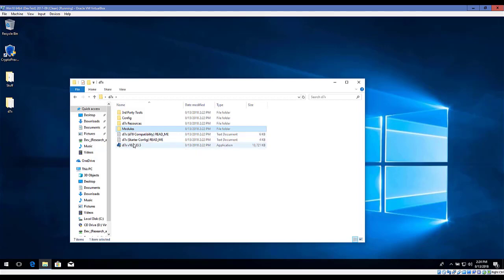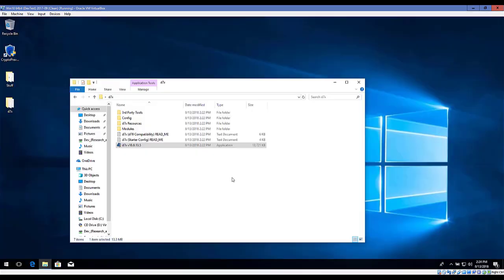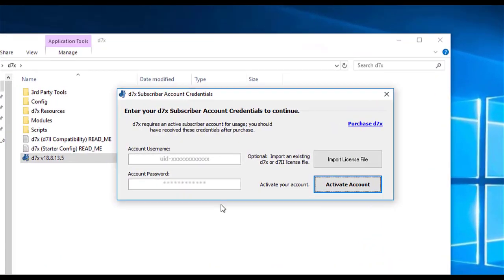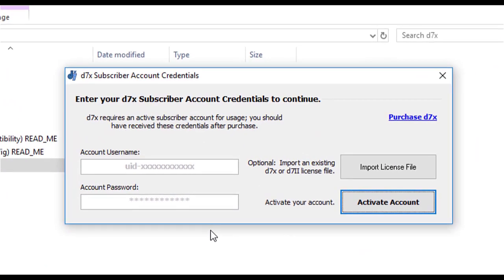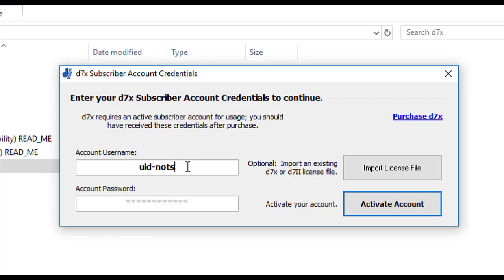We're just going to get started by launching D7X. For a new user, you just need to enter your username and password. And I'm going to use one I just set up for this.